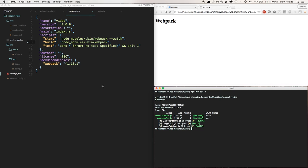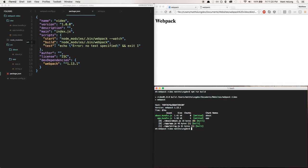So that's it for this one. In the next one we are going to start getting into the loaders which is always the fun part, and we're going to actually start using Babel to transpile our code from ES2015.